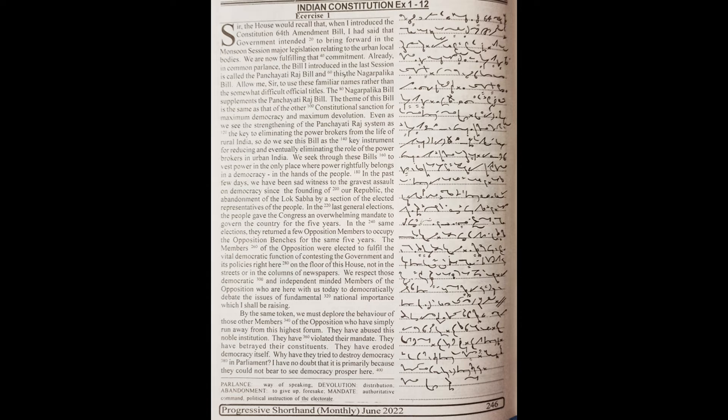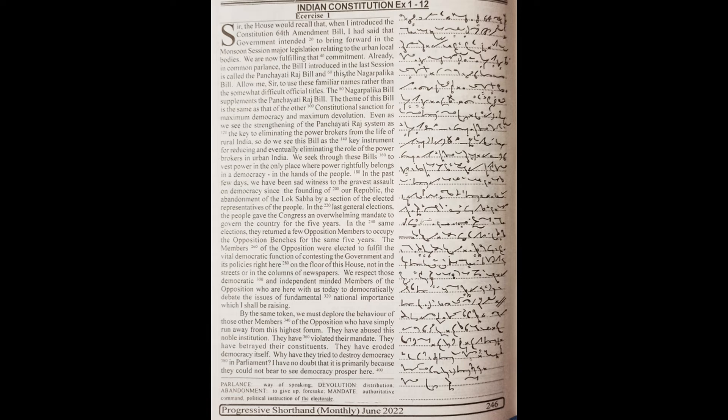By the same token, we must deplore the behavior of those other members of the opposition who have simply run away from this highest forum. They have abused this noble institution. They have violated their mandate. They have betrayed their constituents. They have eroded democracy itself.